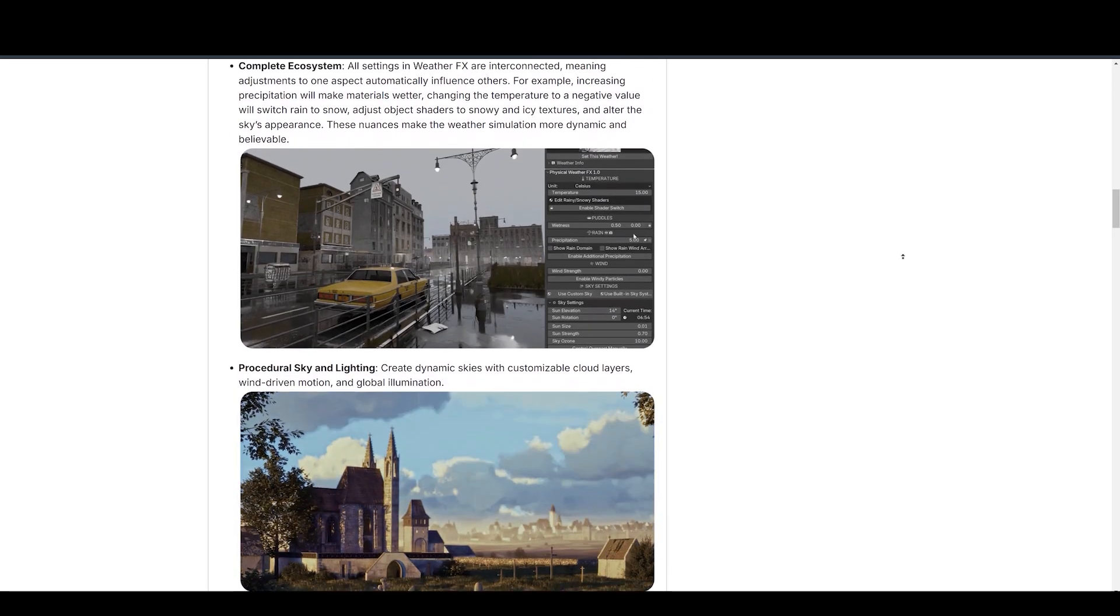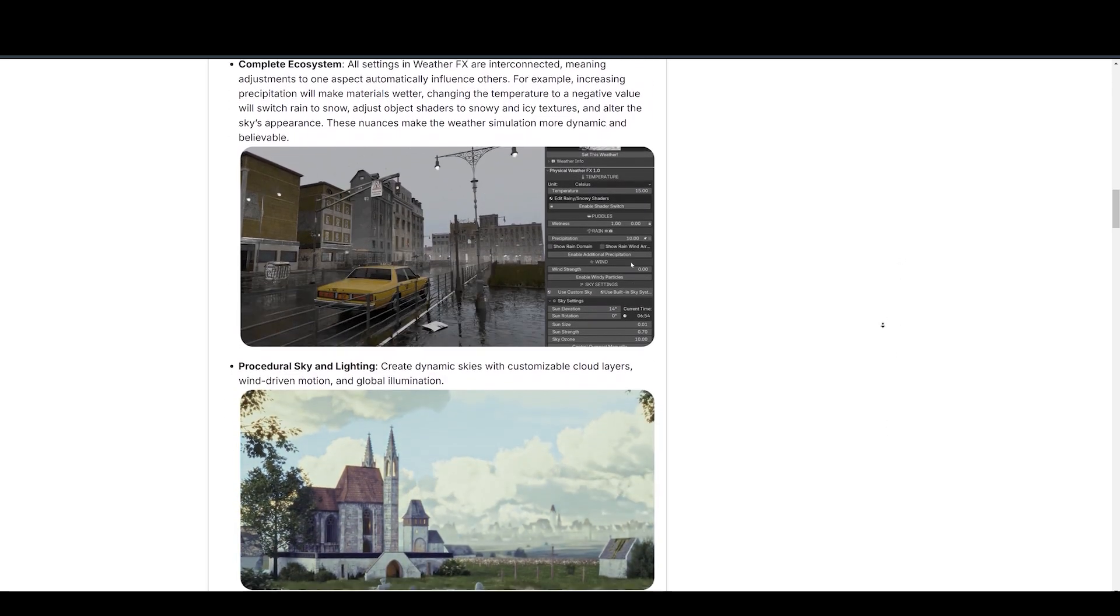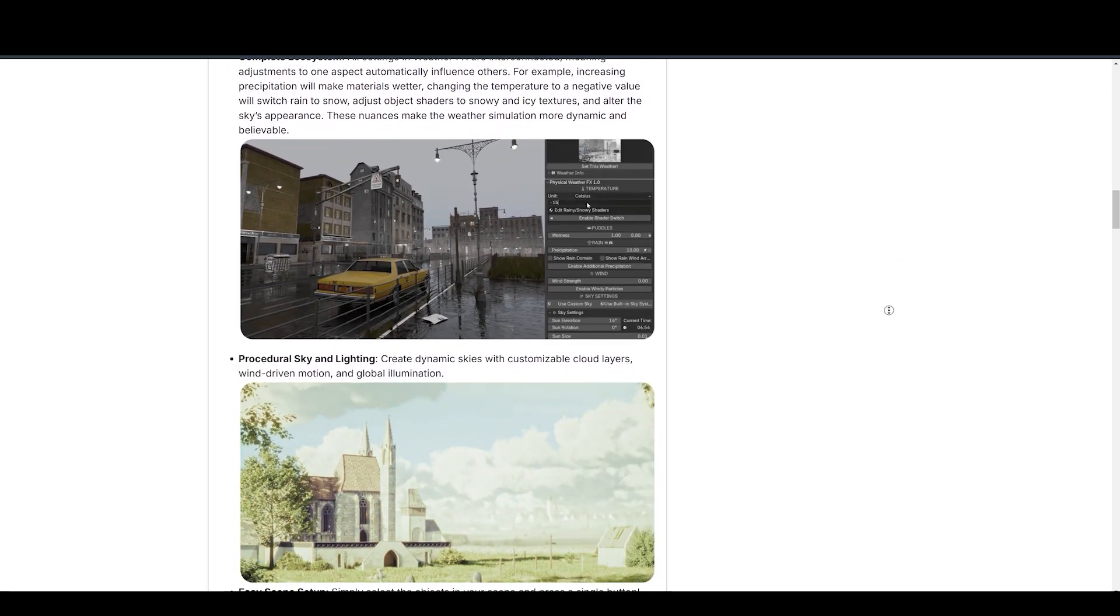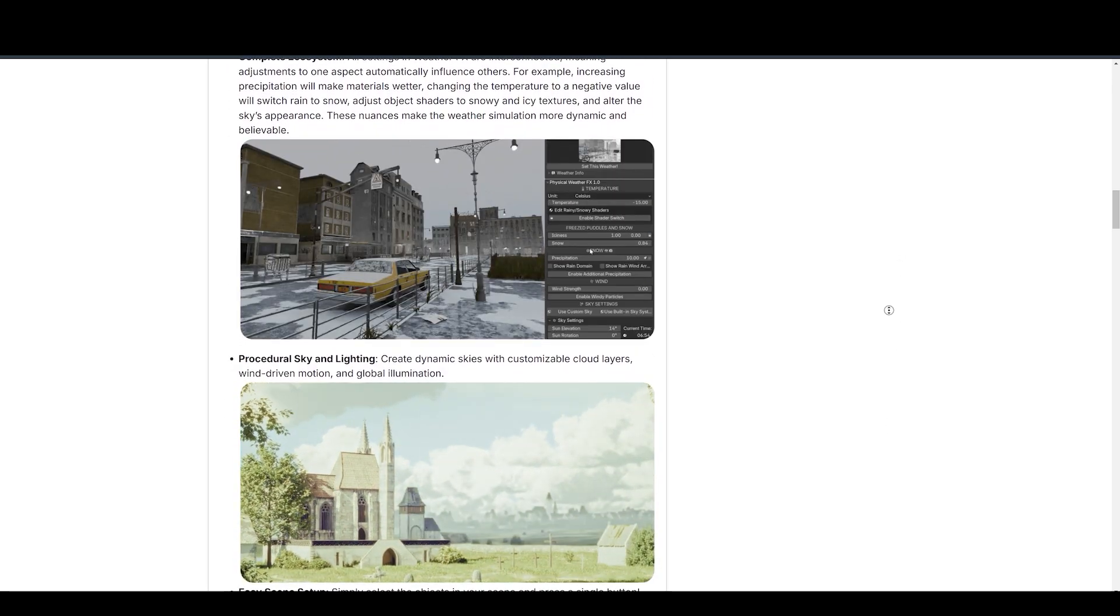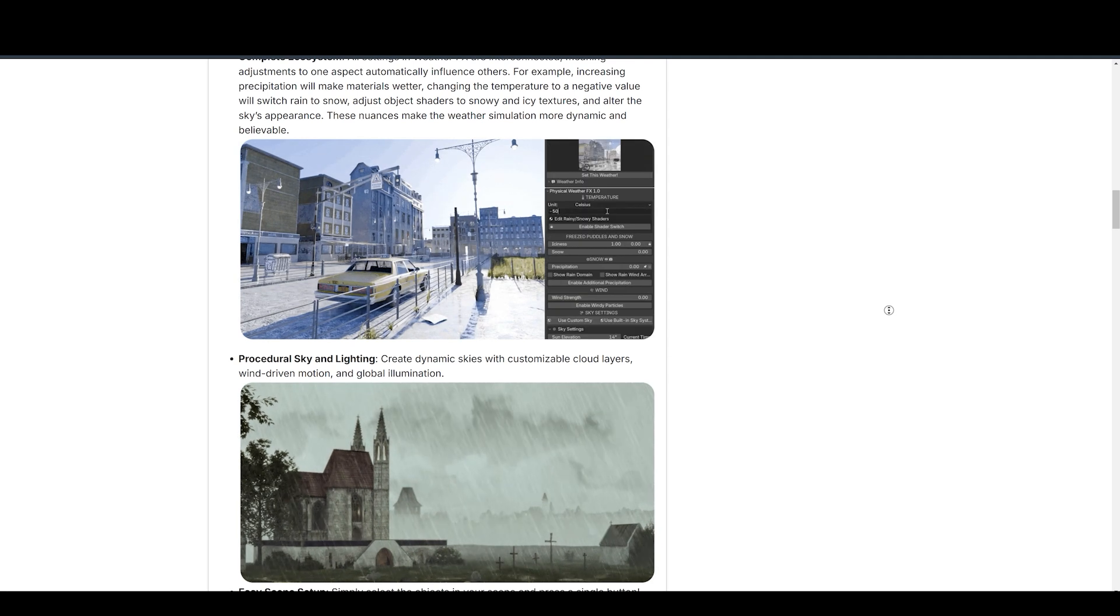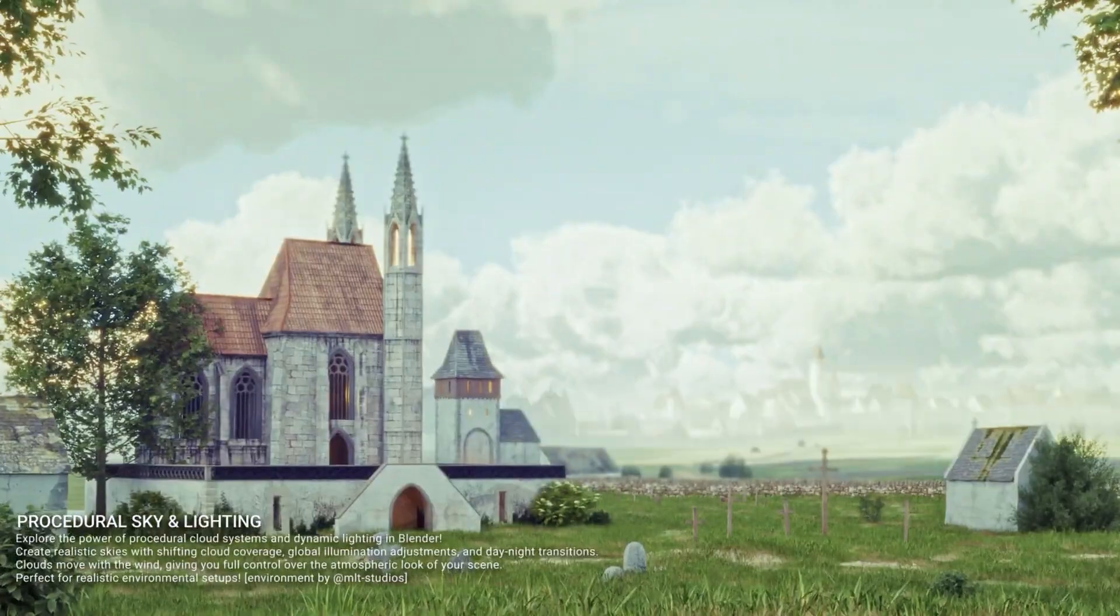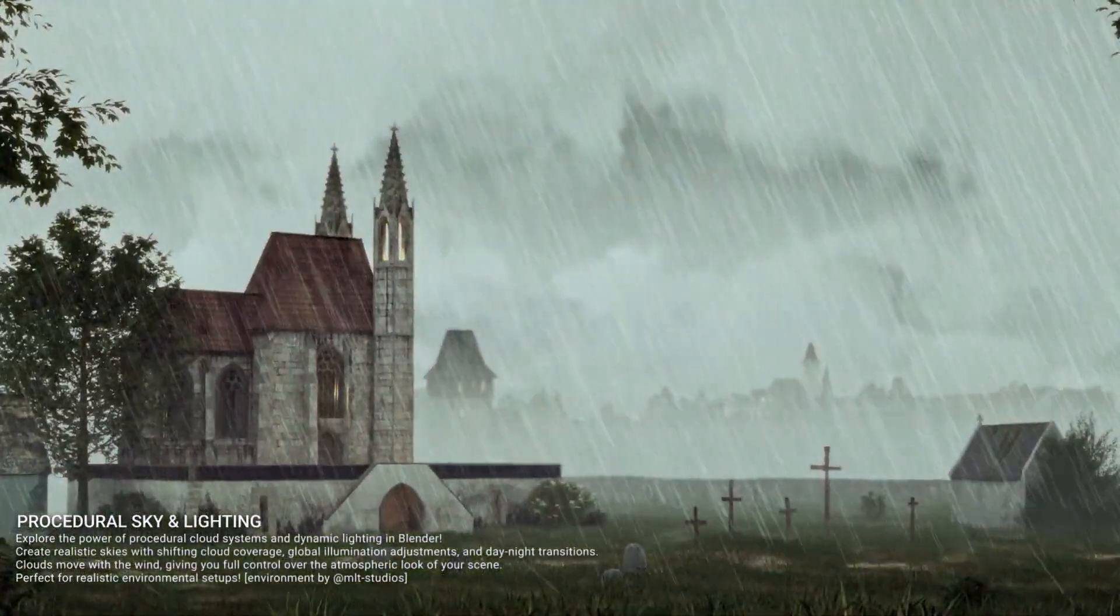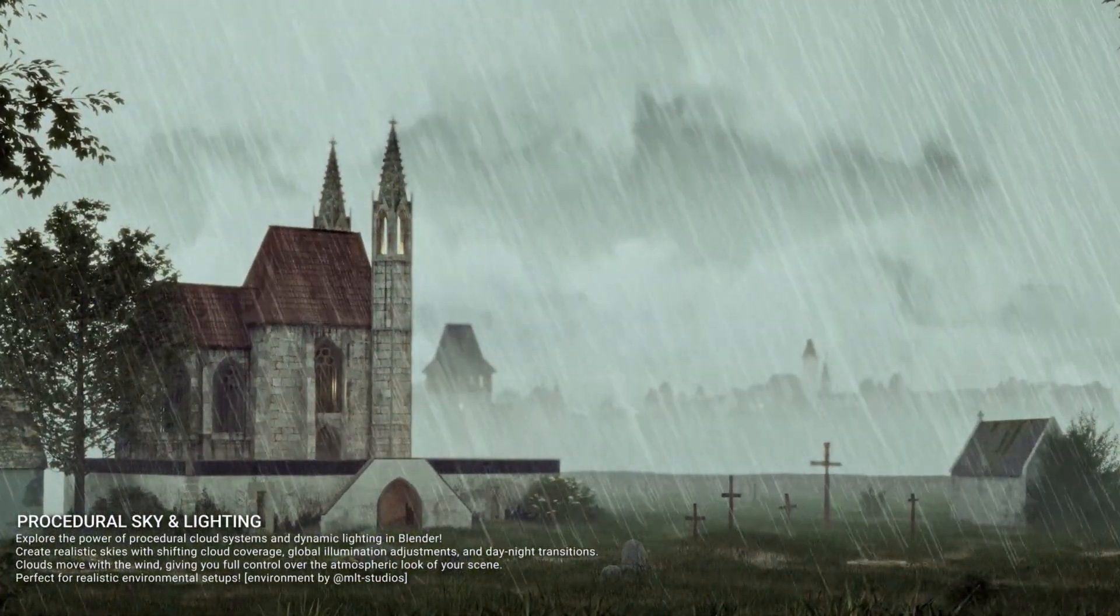Quickly apply pre-configured weather presets for common conditions like sunny days, storms, or snowy scenes. Customize these presets to fit your scene perfectly.